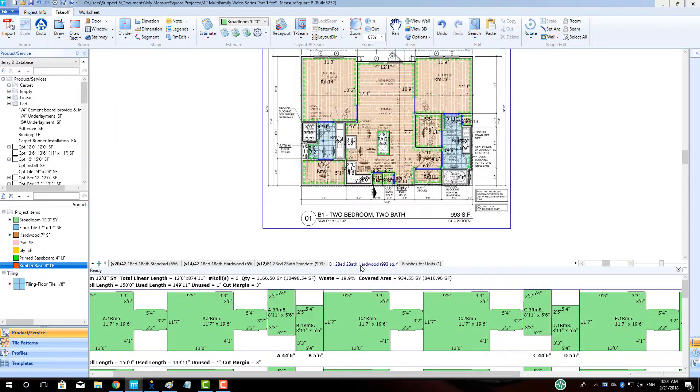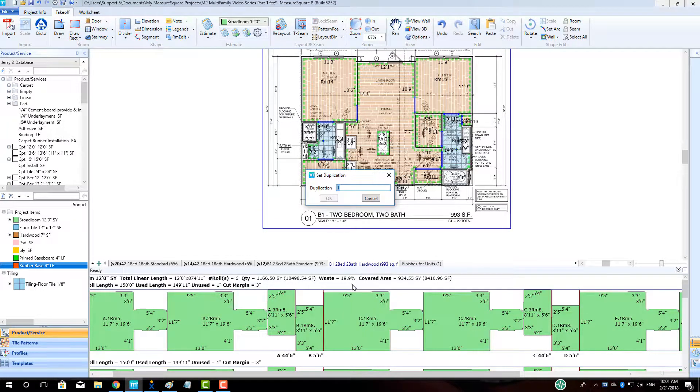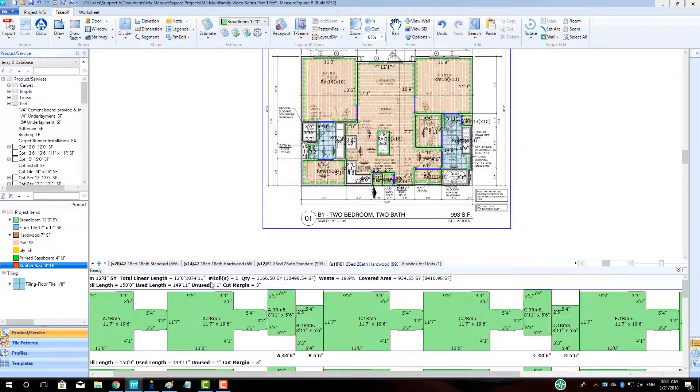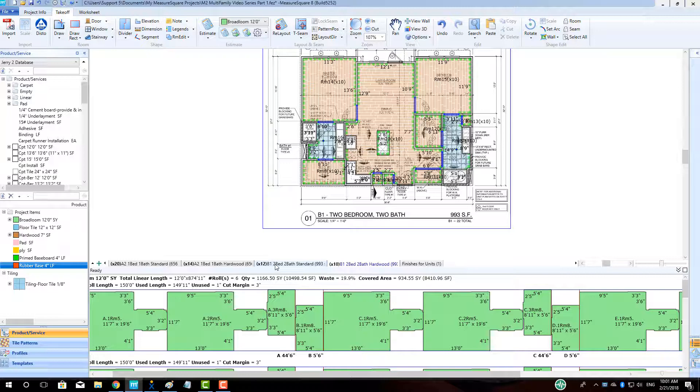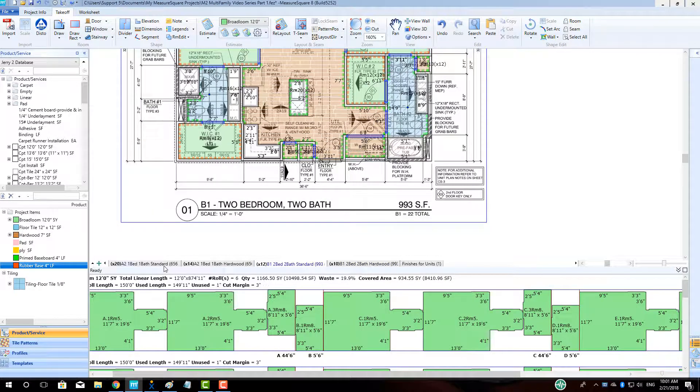Note that when we compare the carpet numbers between our 1-bedroom and 2-bedroom unit, the quantity does not change. This tells us that we will need to use the Estimate by Tab feature so that the quantity of Broadloom shown will be tied to just the specific unit tab we are viewing.